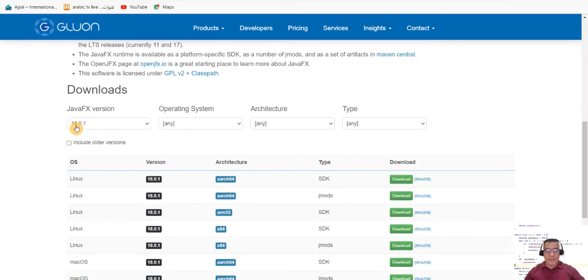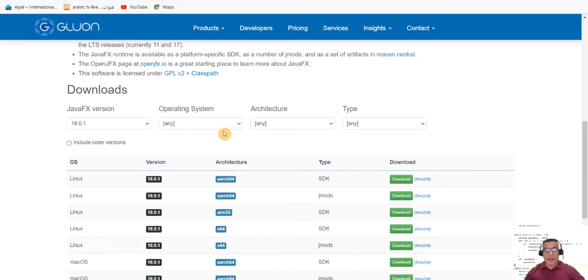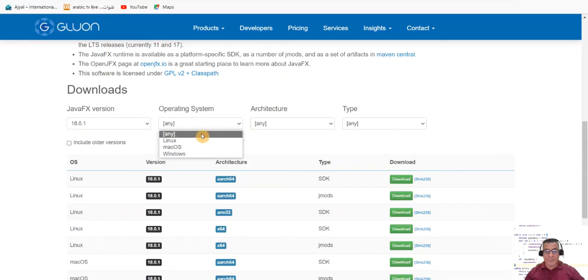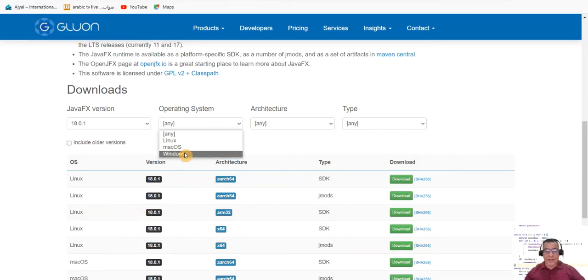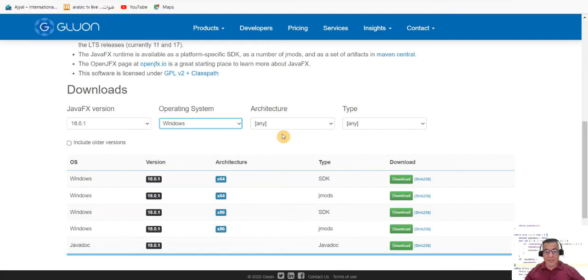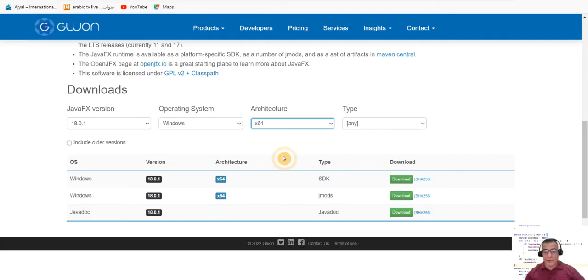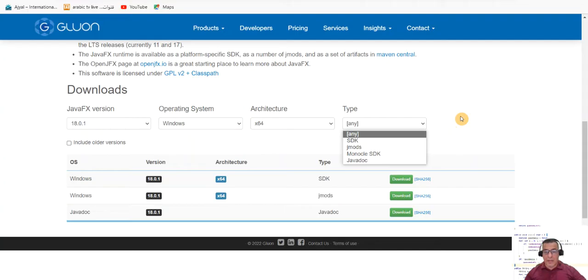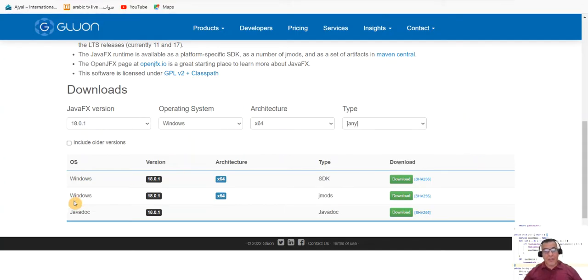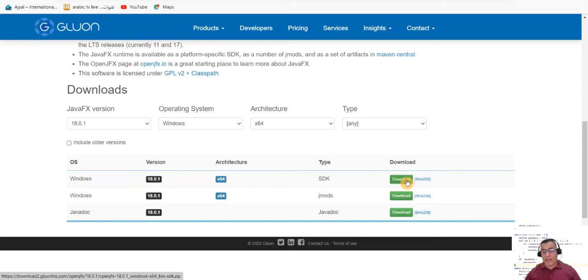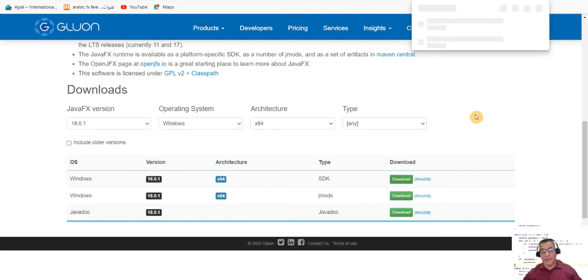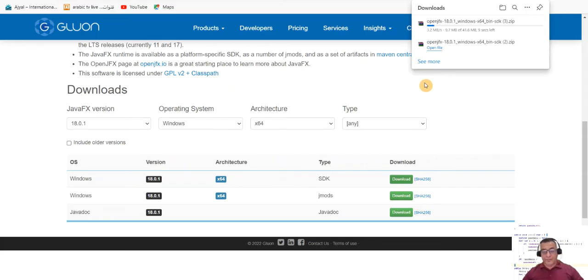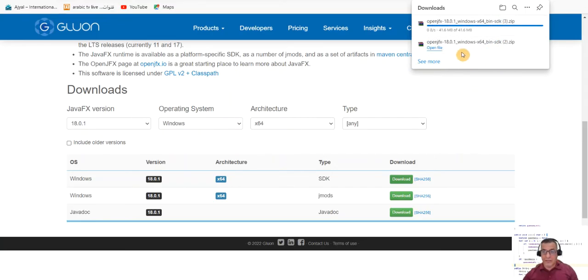So we're going to get version 18.0.1 at this moment of at the time of recording this video. The opposite of two European systems here. I have Windows, we have Macs, you can choose Macs. The architecture I have 64 and the type I would give it, so SDK and Jmod, and we started with the SDK. Click on the SDK, download it. That's going to download that for you. That's going to take a quick time, that's been downloaded.